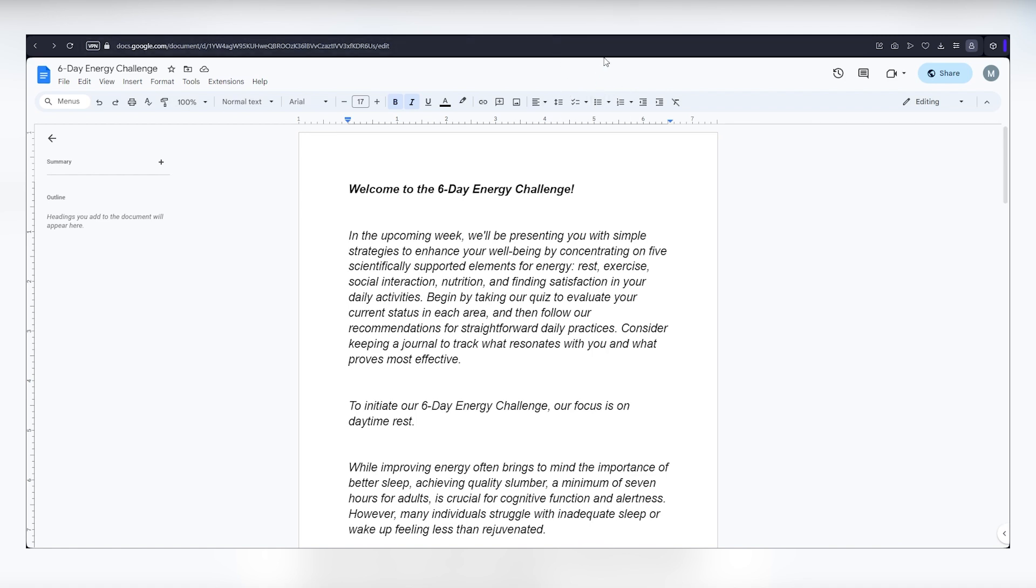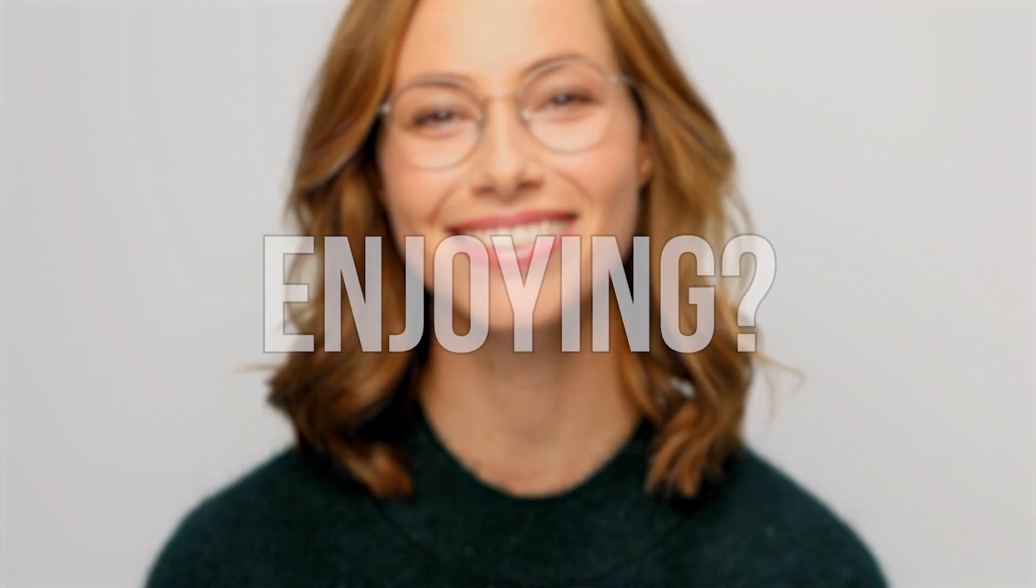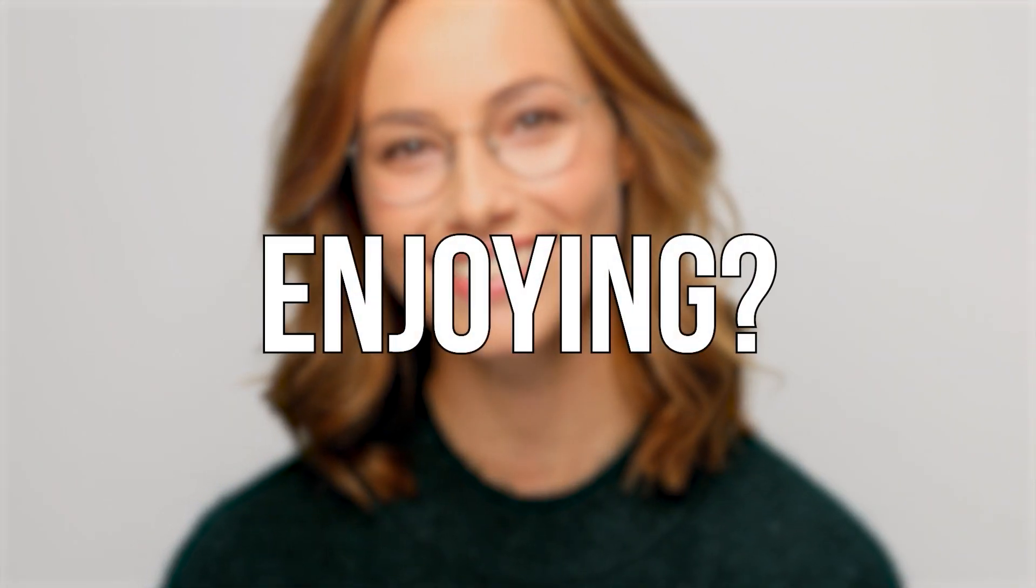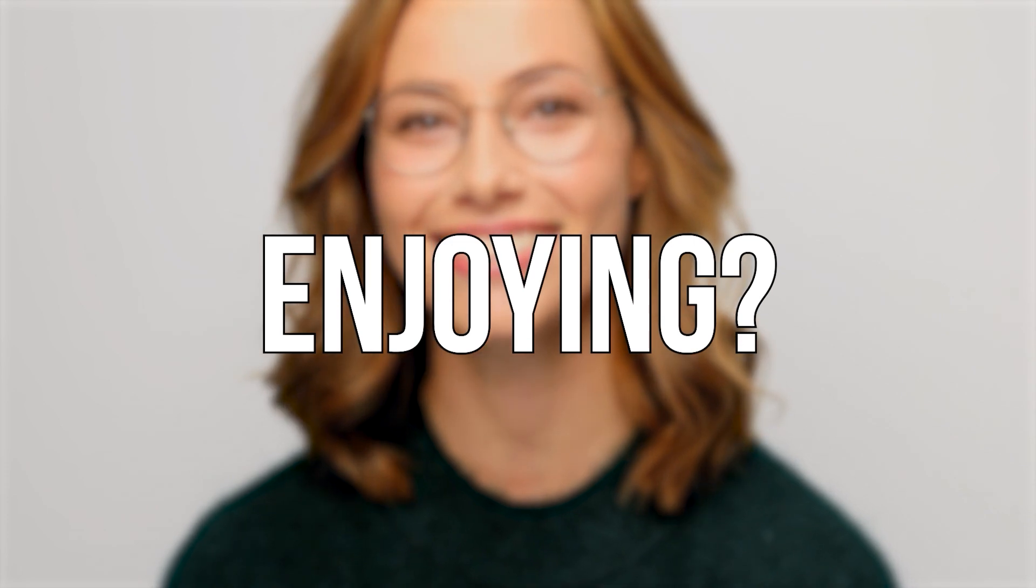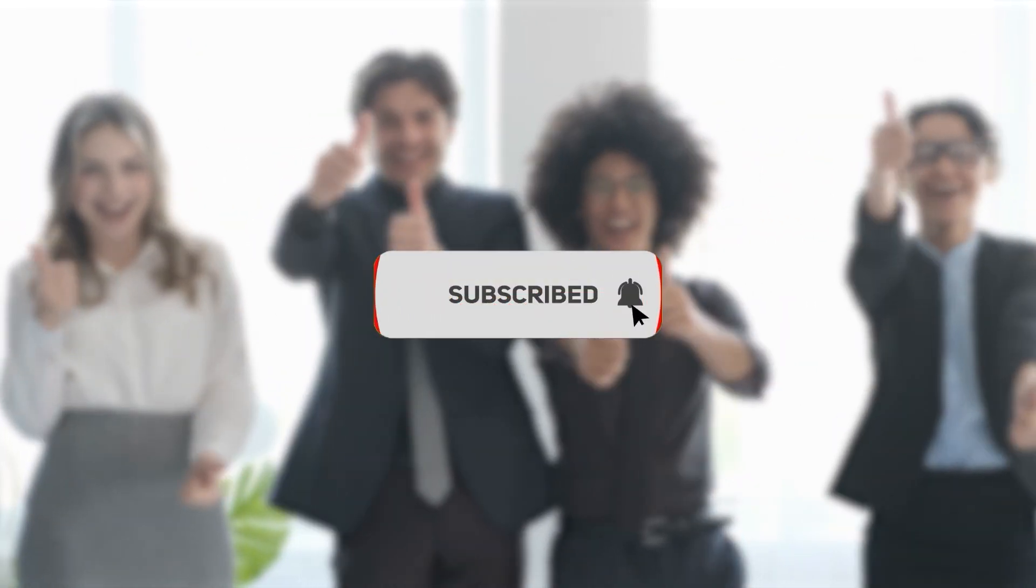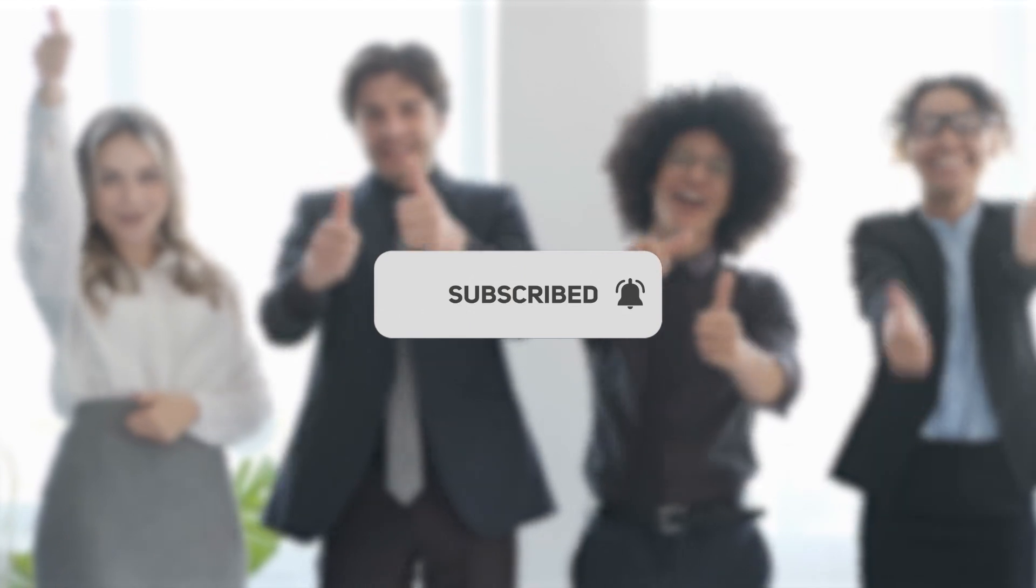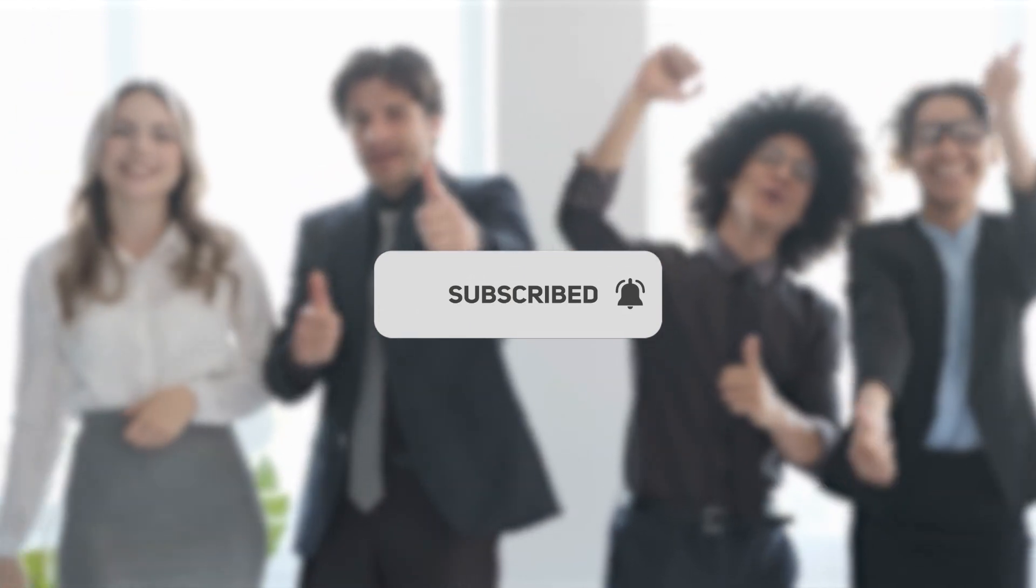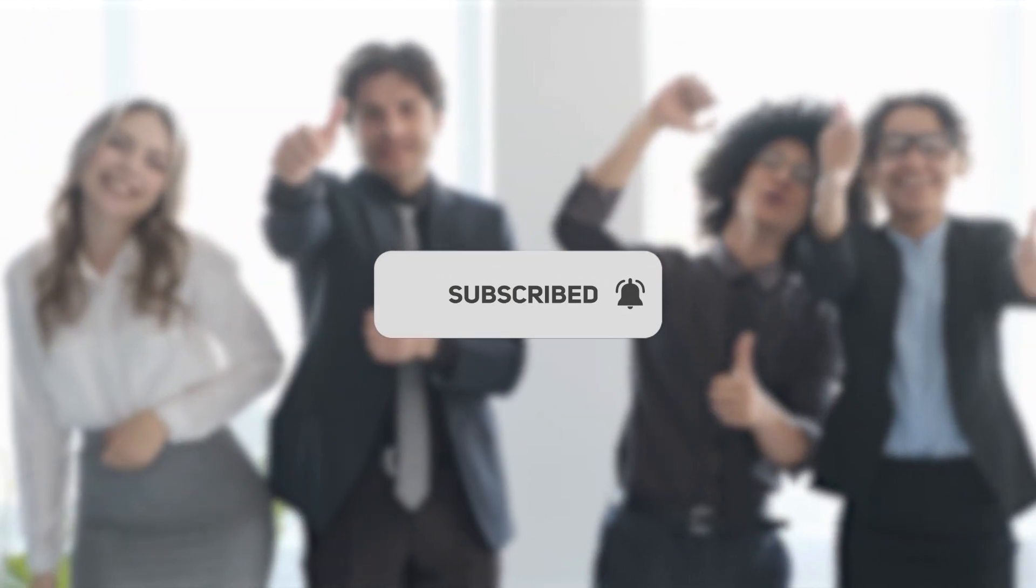Wait a minute, have you been enjoying this video so far? If your answer is yes, then this is the perfect time to subscribe to this channel if you haven't done it yet. So go ahead and click that subscribe button and hit that bell to get you notified on our future uploads.